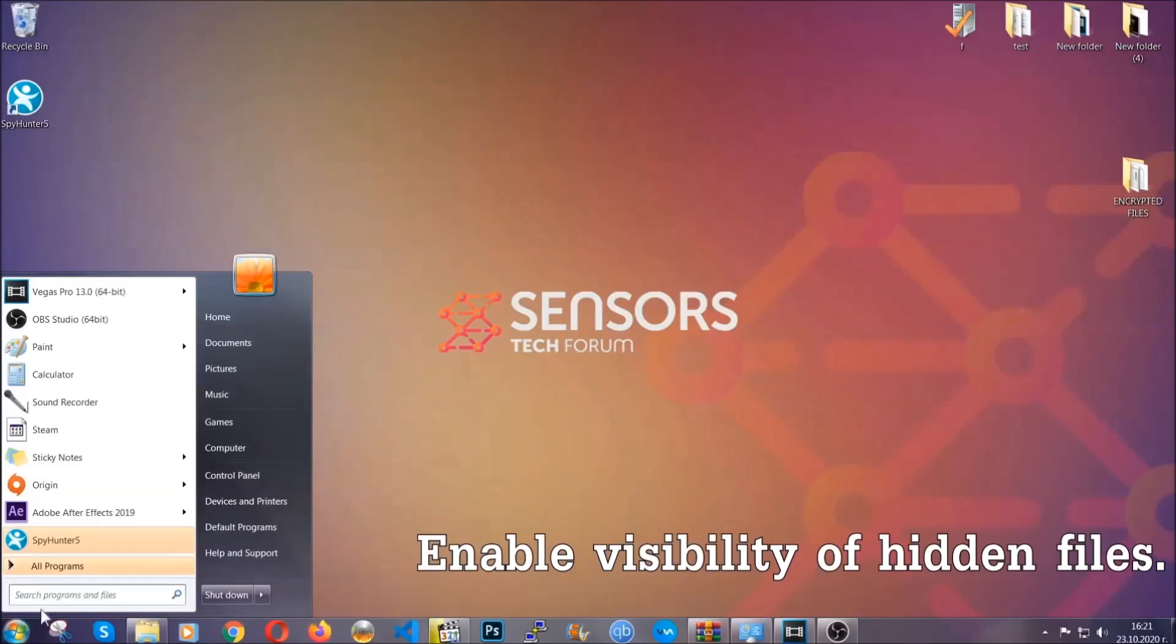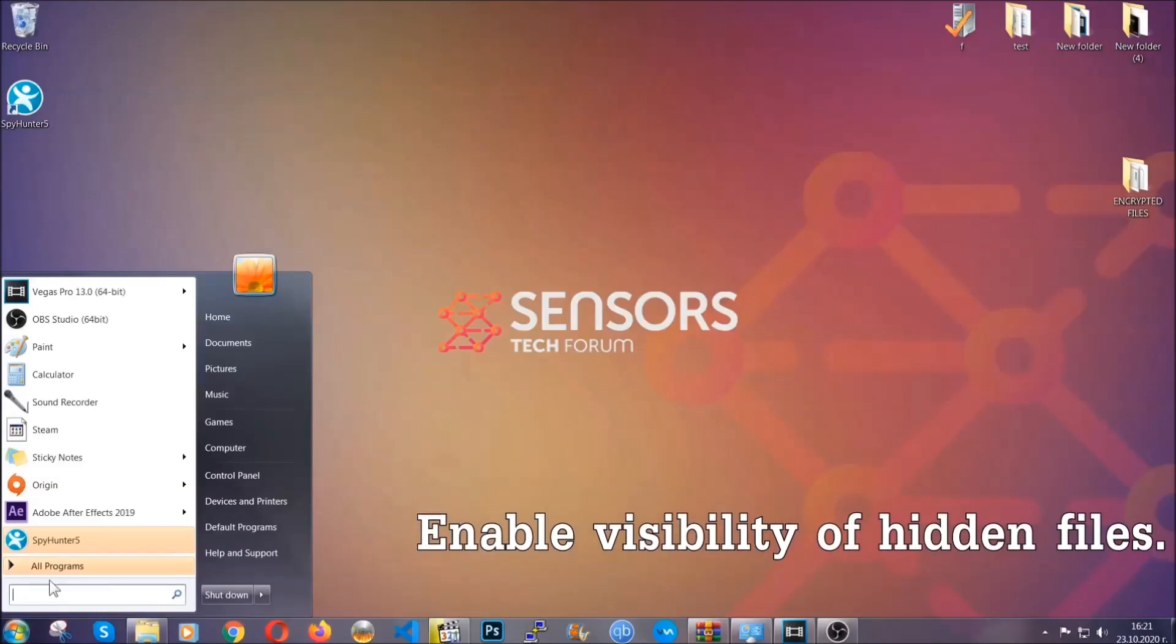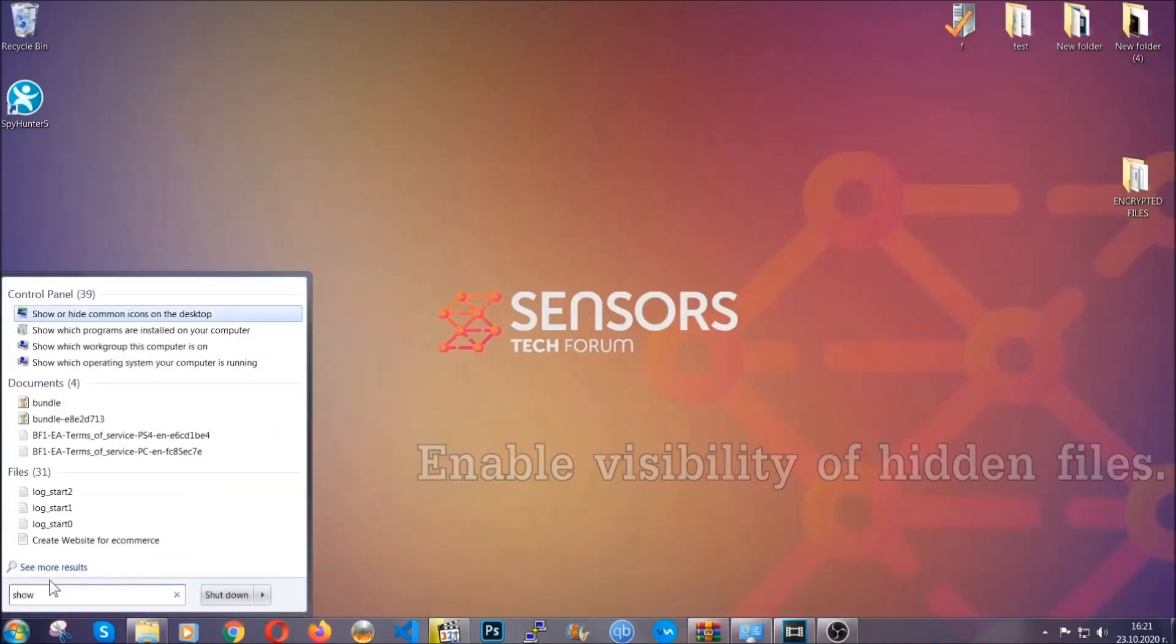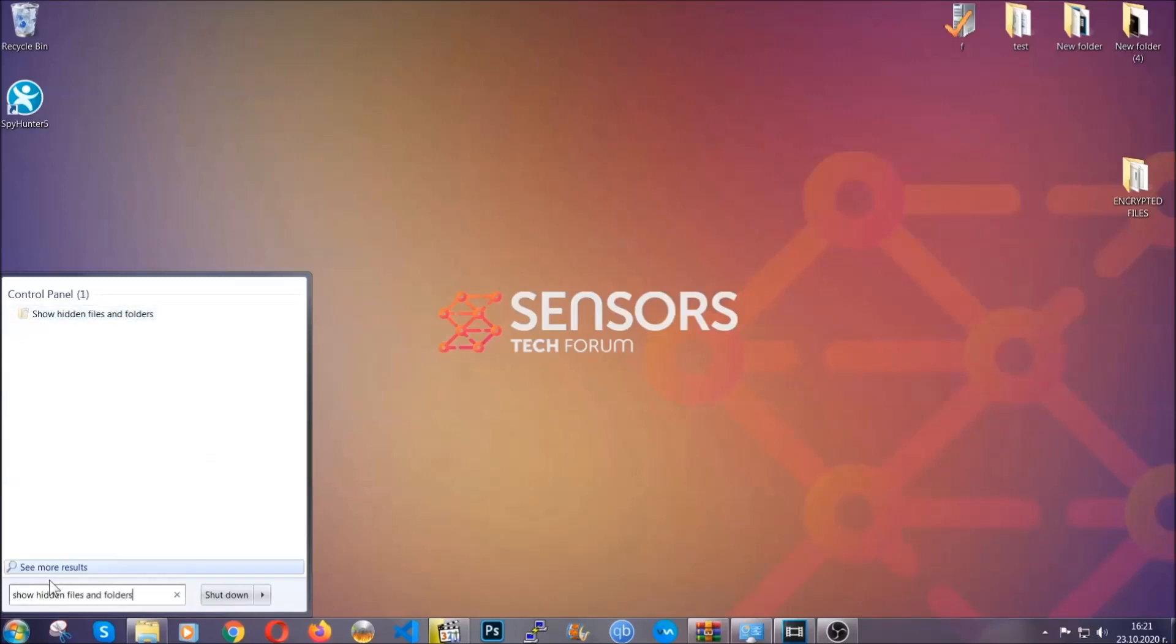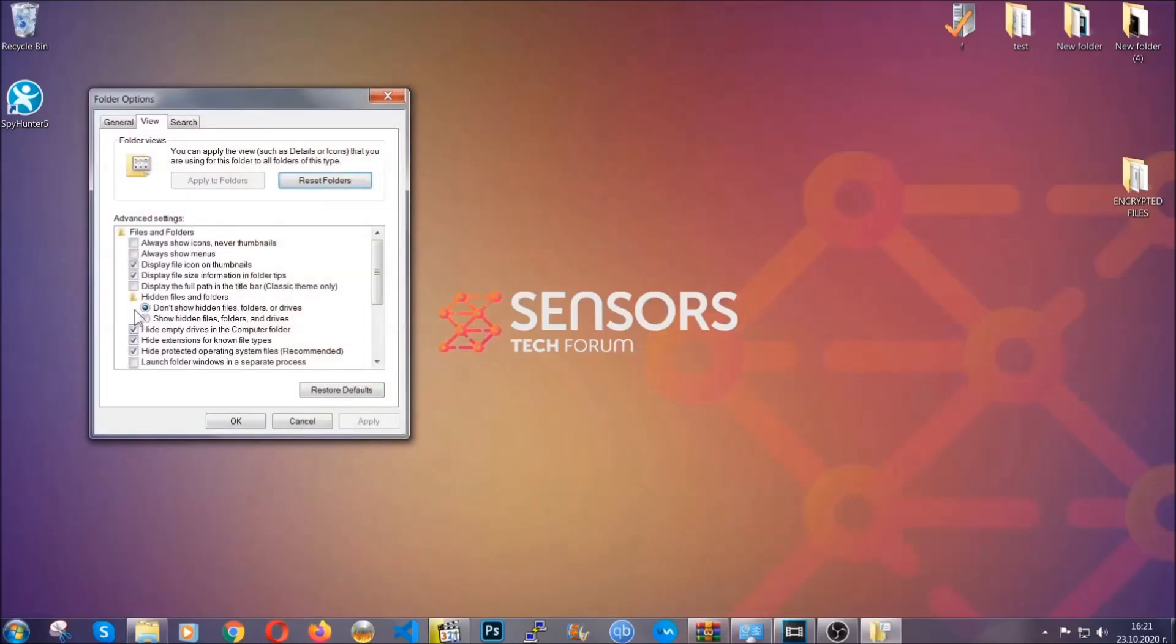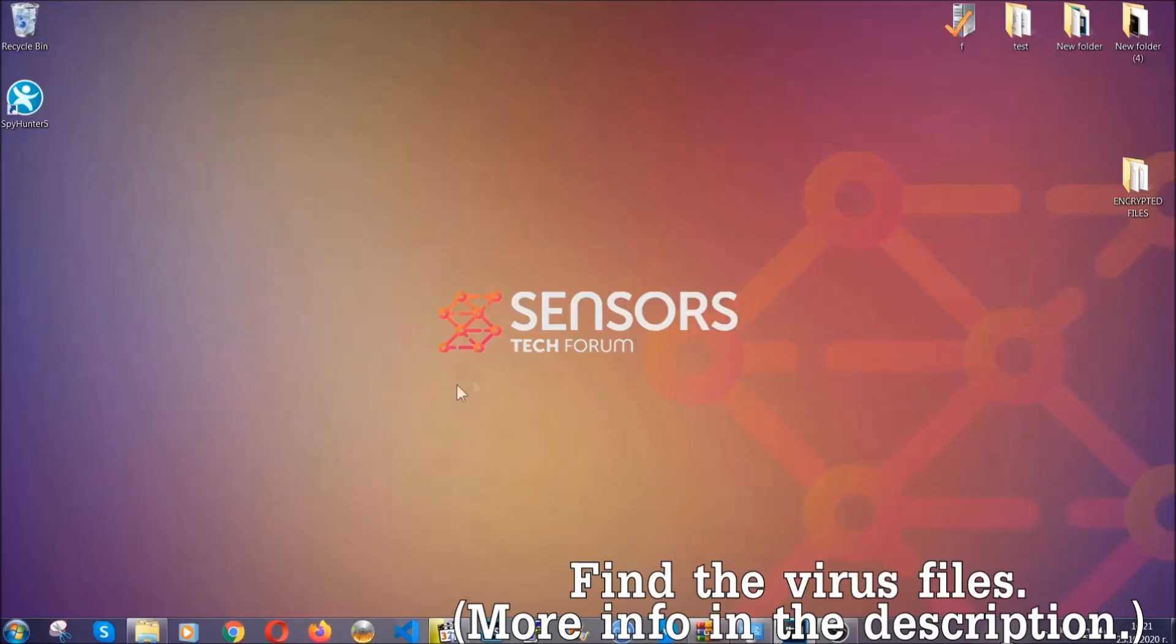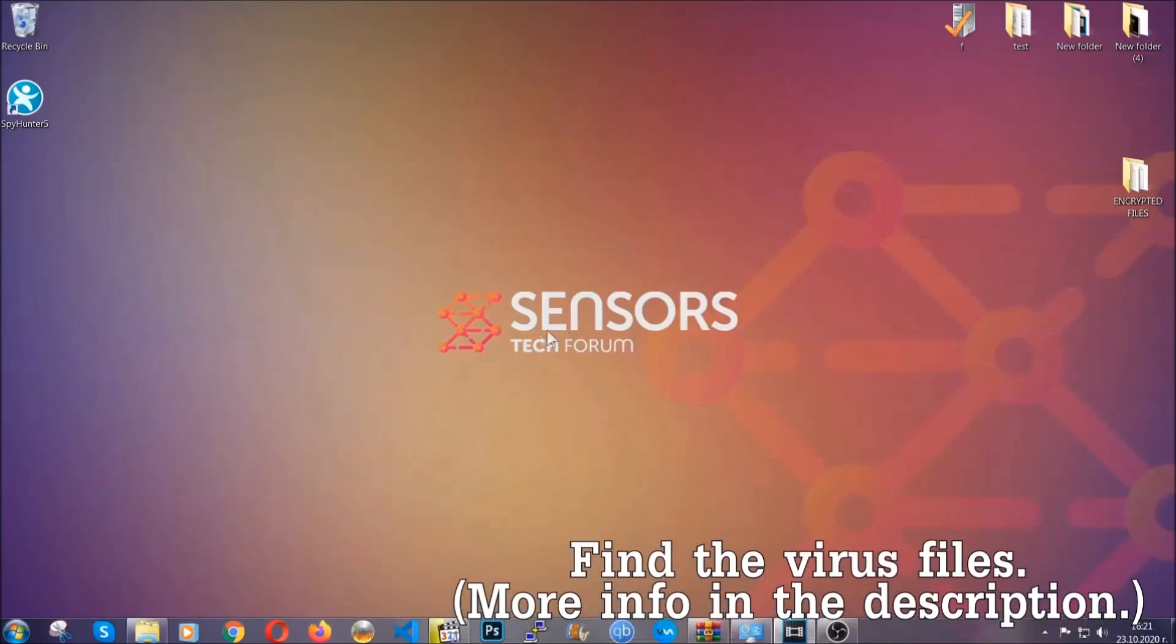Alright, in it you'll see show hidden files, folders, and drives. You're going to mark it with your mouse, and then you apply and then click OK to accept the setting. Now we can find the file even if it's hidden.